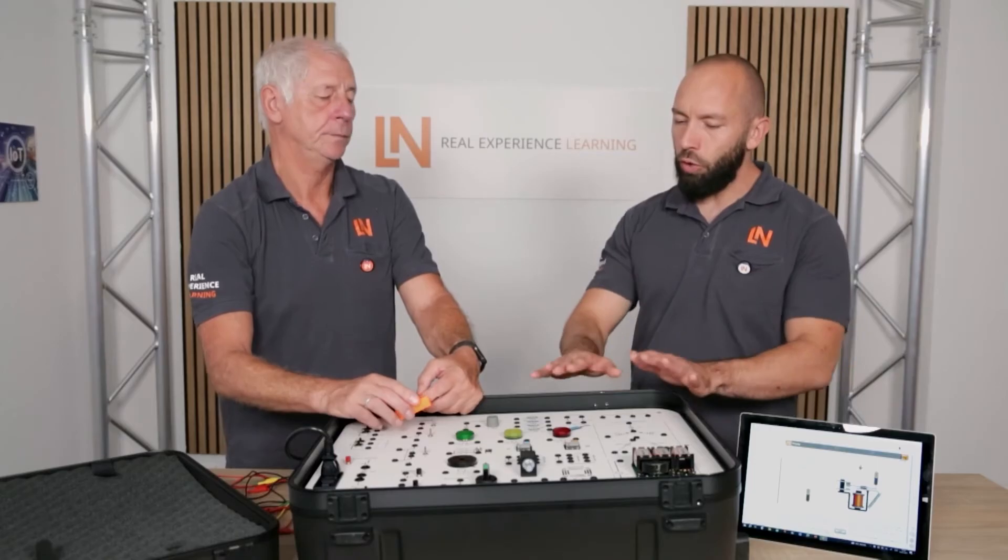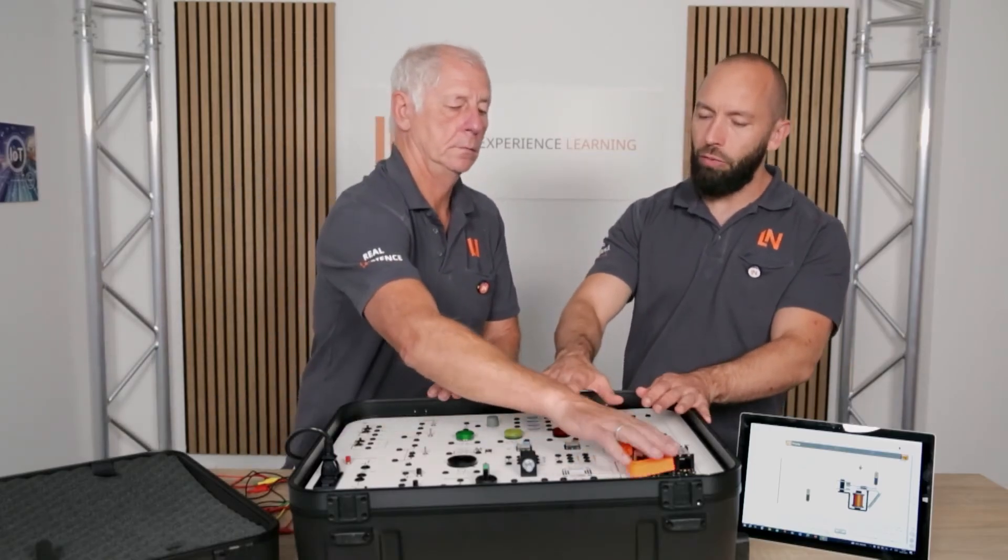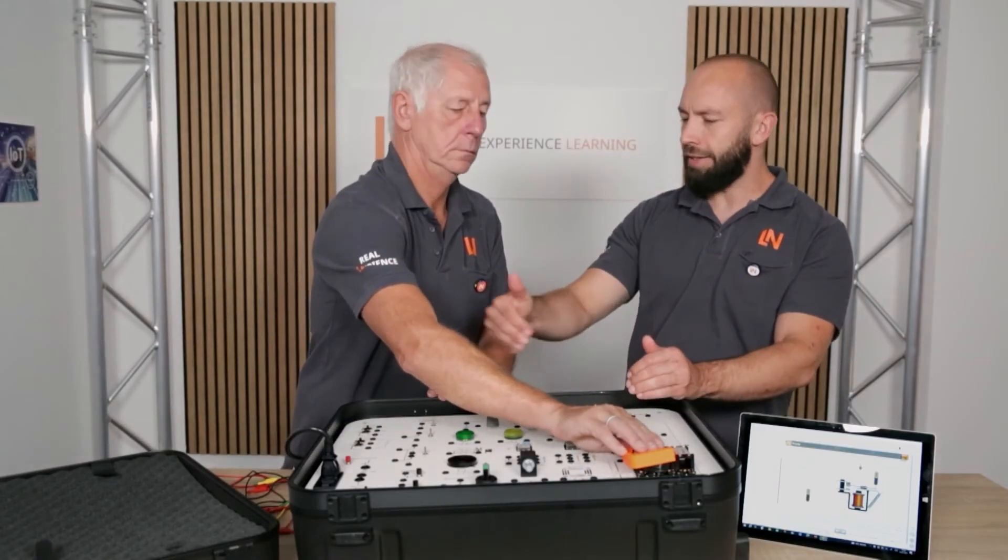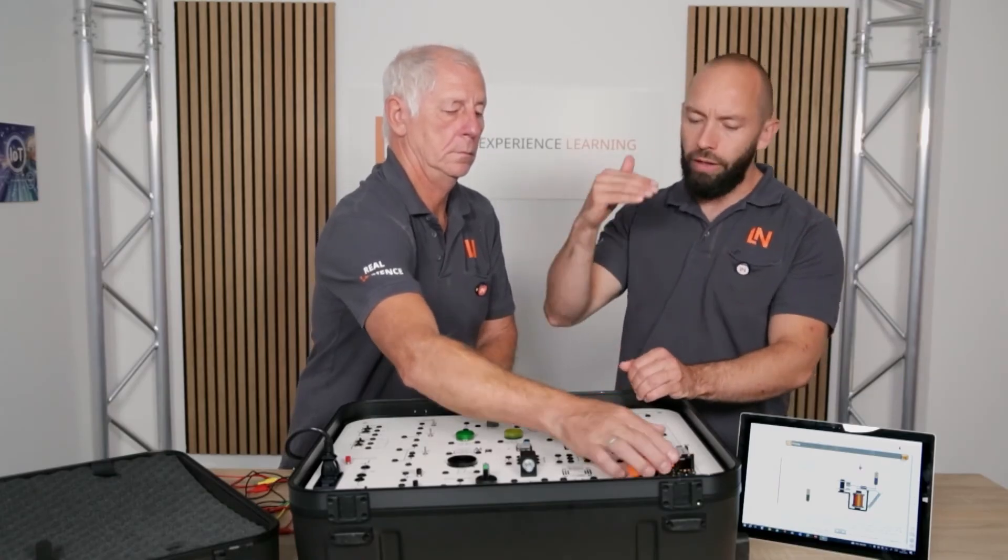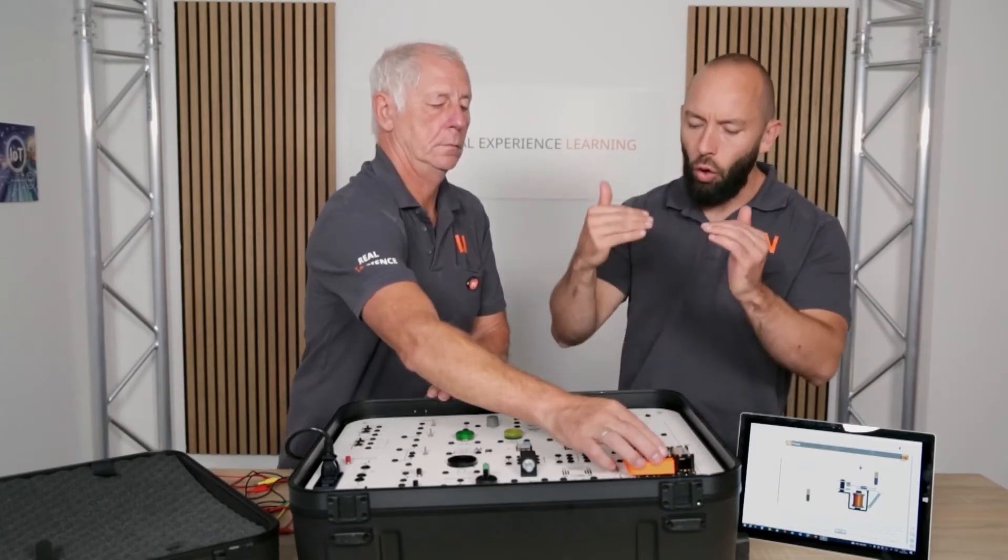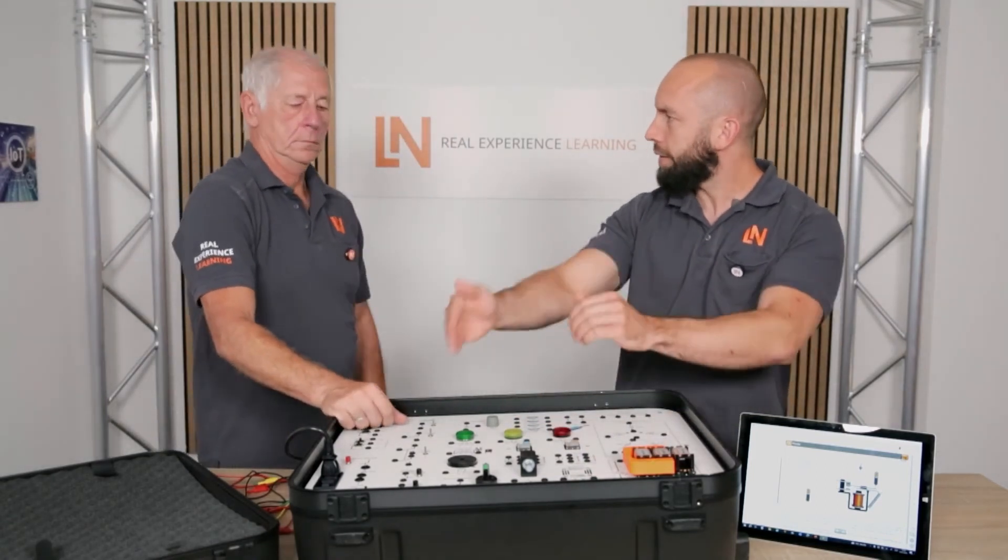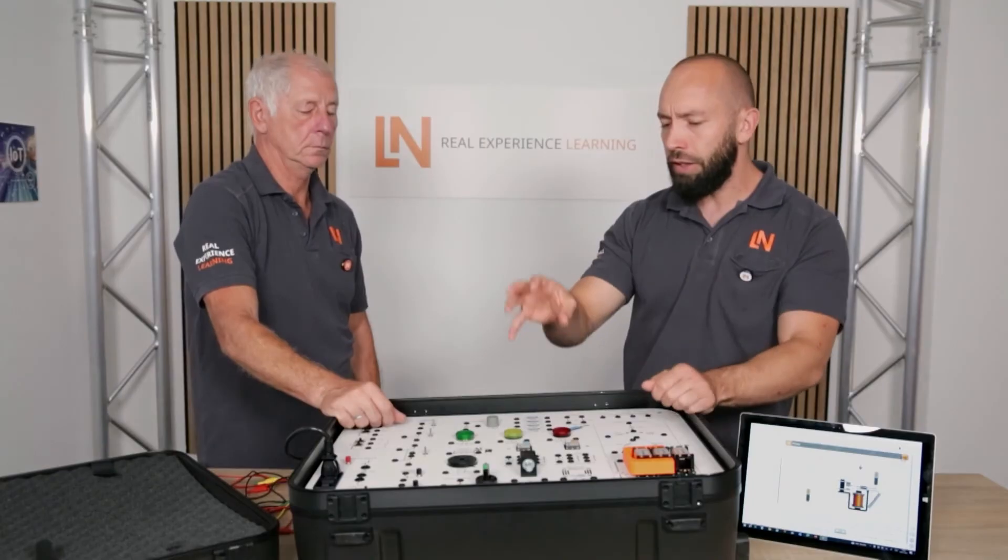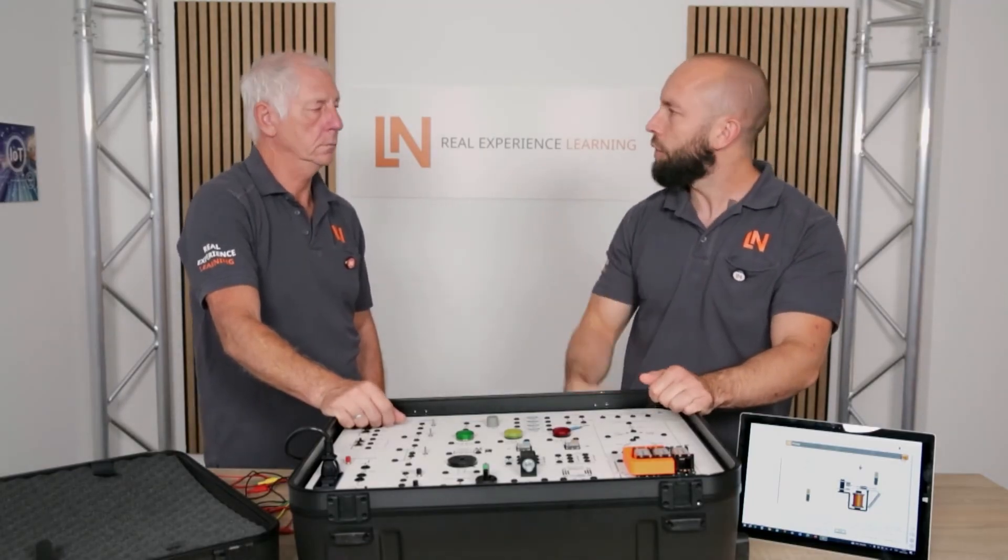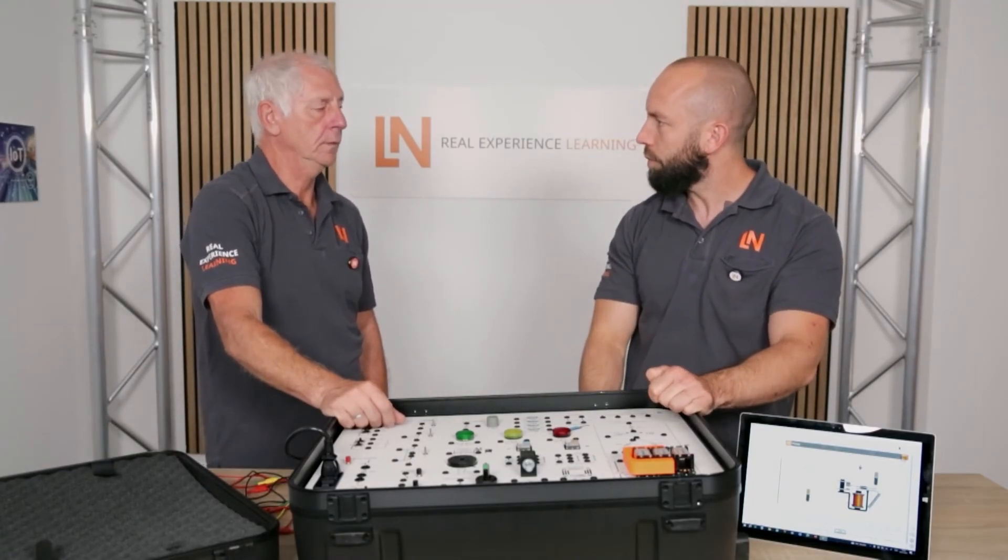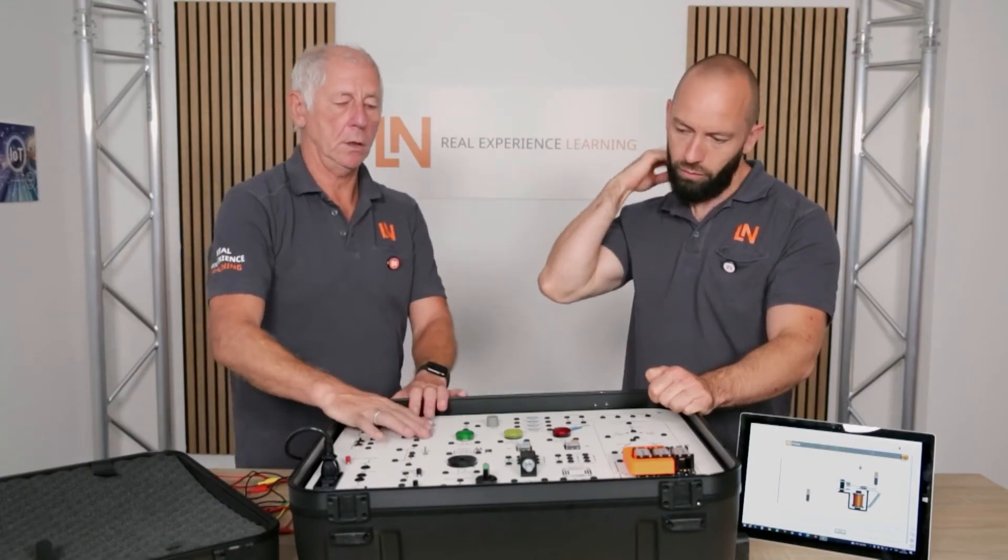And of course, we have the advantage that all elements here function independently. That means I don't have to work through it chronologically. Instead, as a teacher, I can say, today we are dealing with the area of three-phase current or AC/DC, and I can focus individually on what I want to convey in the lesson. Individual learning is the focus here.